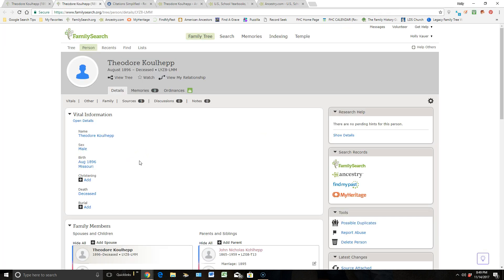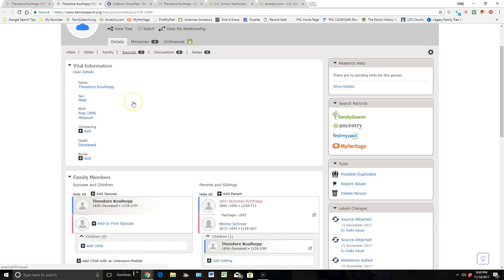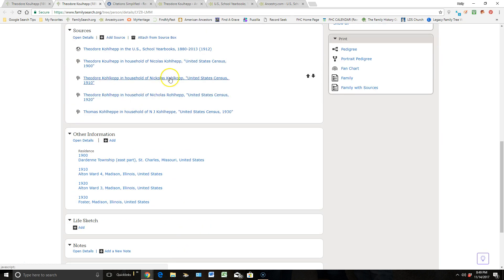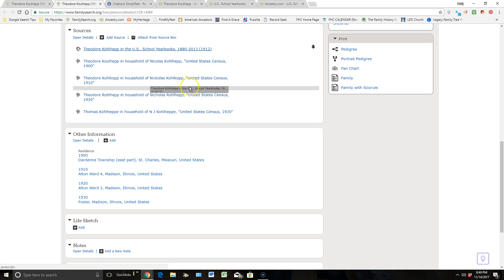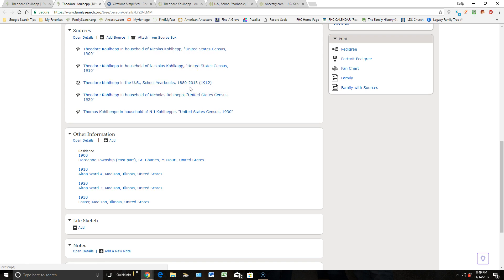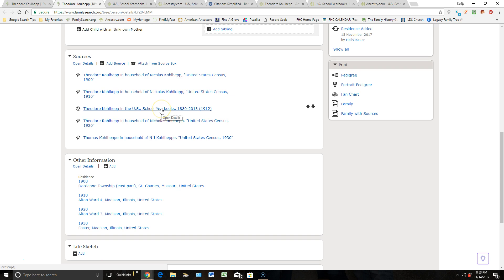We're back on Theodore's page, and when you scroll down to his sources, that last source that we added is up at the top. If you like to put these in chronological order, I can literally left-click and drag it down where it belongs, and when I get that long gray strip, I can let it go and it puts it in order for me. Now let's go look at that source just so you can see what it looks like.